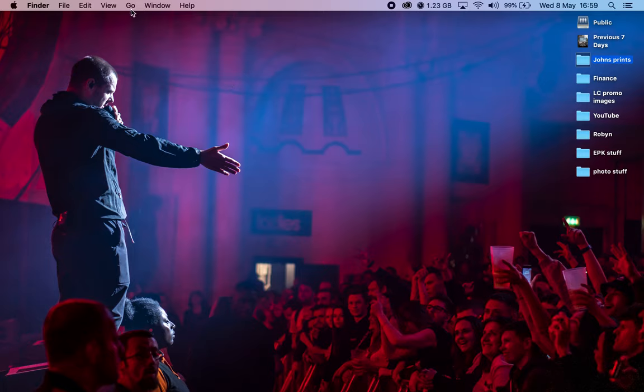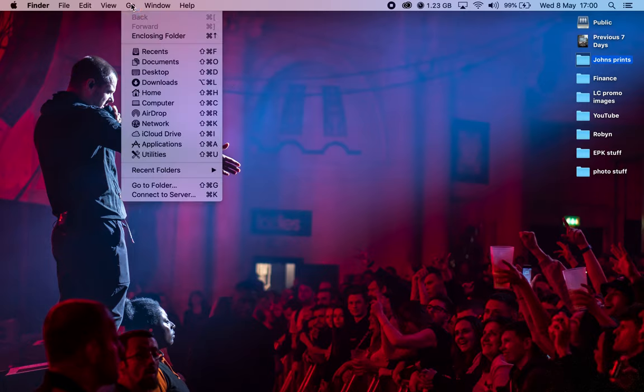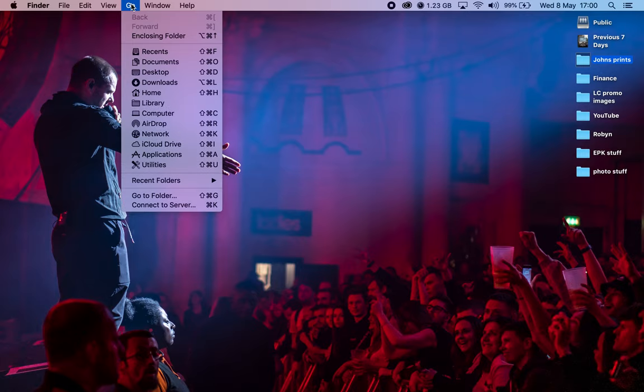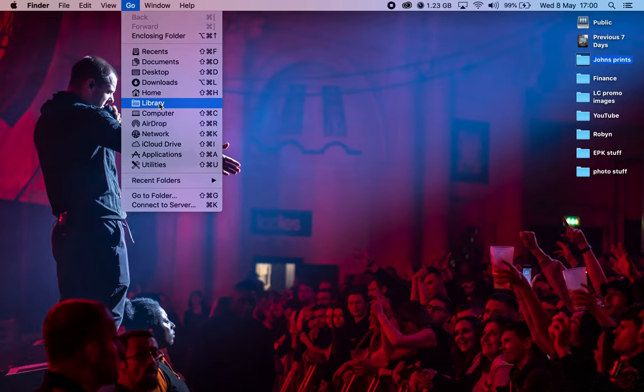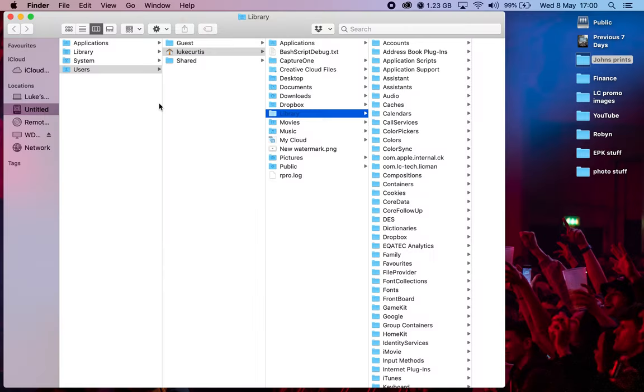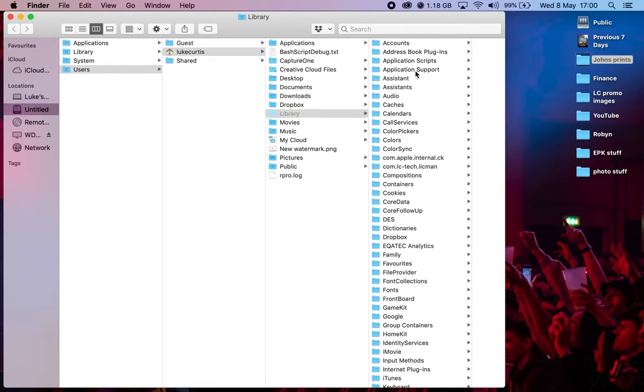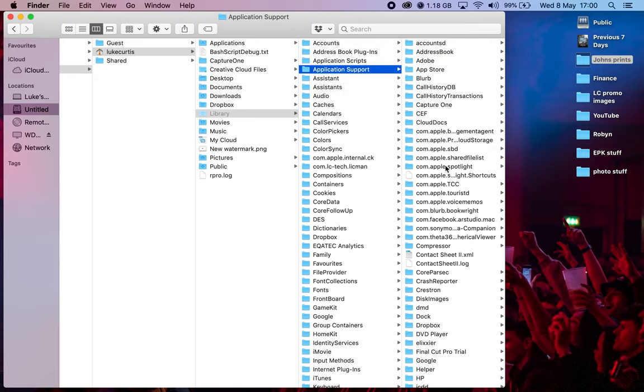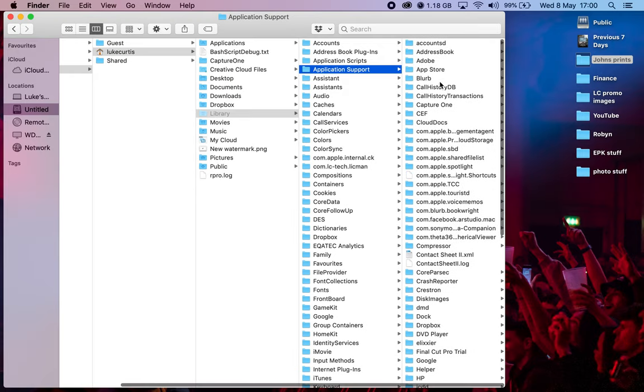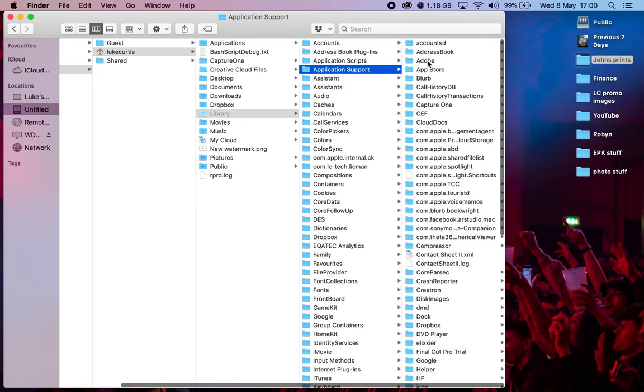So what we're going to do is go up to Go in the top corner, and then we're going to push the Alt key. Now this is on a Mac, if you're on a PC you just push options. By pushing the Alt key you see that we have Library. We then go into Library. From here what we want to look for is Application Support. Then through here we have all of the applications and the relevant support, but we want to click on Adobe. And then in here you go down to Common.